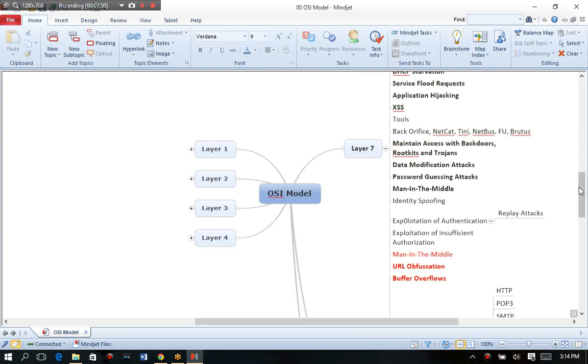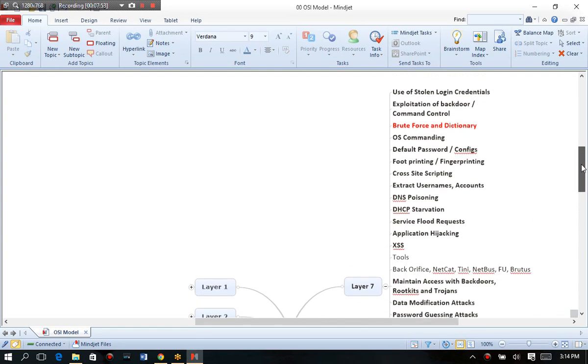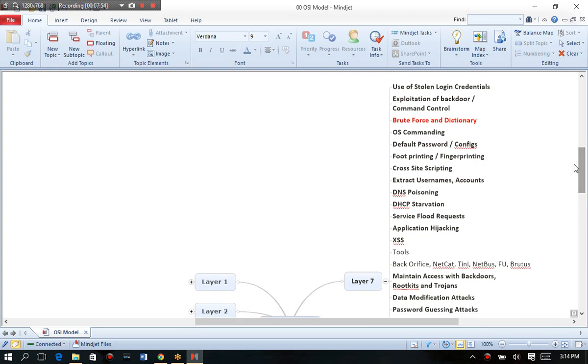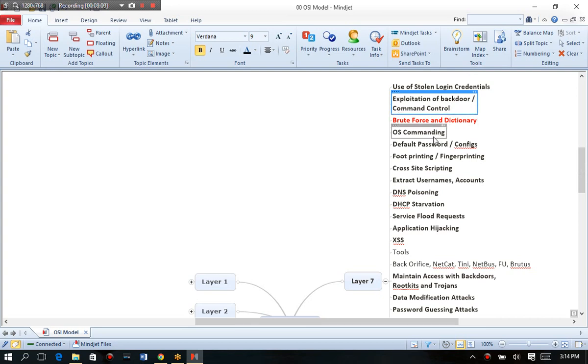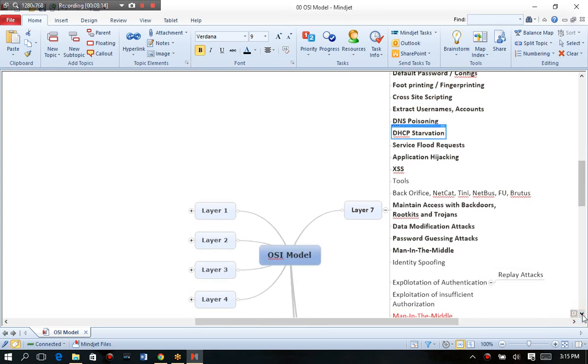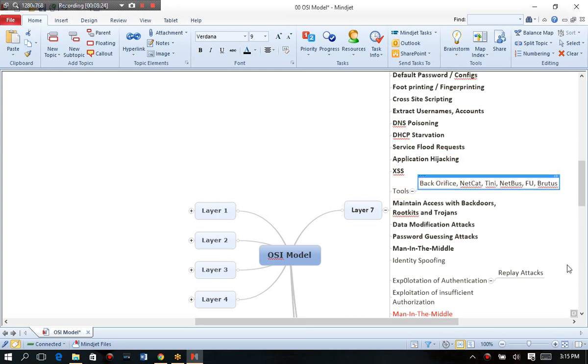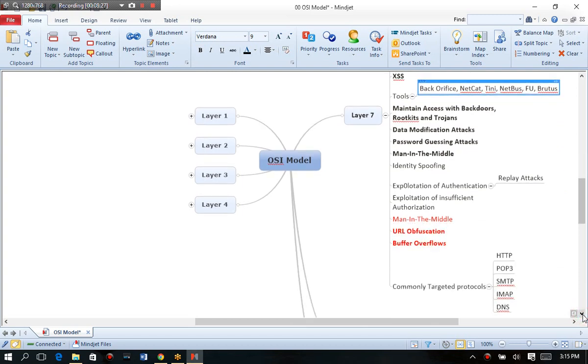Layer seven, which is our application. And you can see this has a very large footprint. So this is where we start looking at how to steal login credentials, or how to exploit backdoors, or operating system command injection, or looking for default passwords and configurations, or performing cross site scripting, or poisoning DNS cache, or starving out DHCP scope options, or doing application hijacking, or cross site scripting, or looking at tools like Netcat, or back office, or tiny, or any of the other Trojans or Worms, or virus creators.